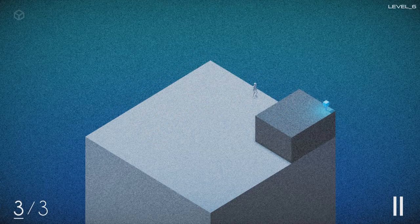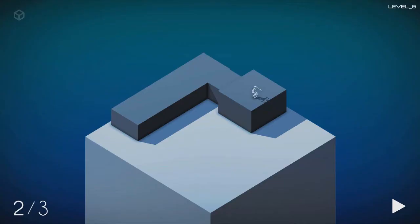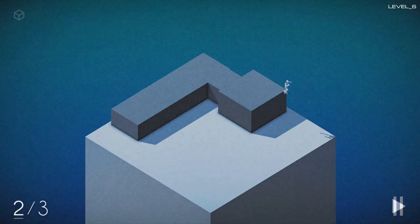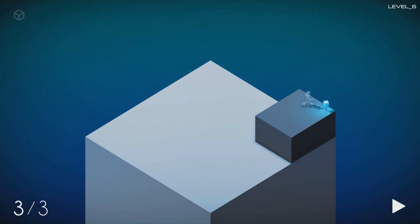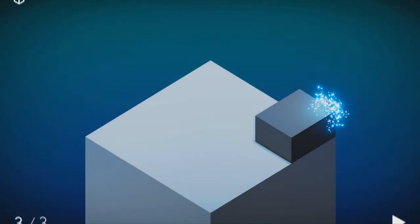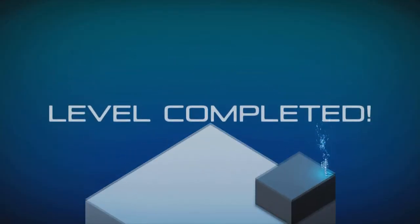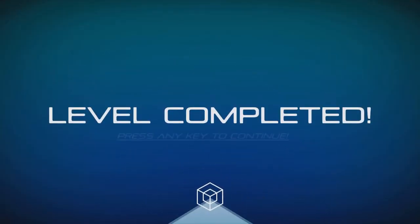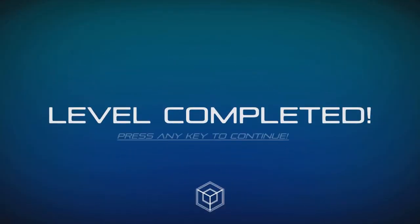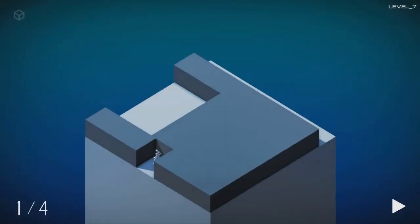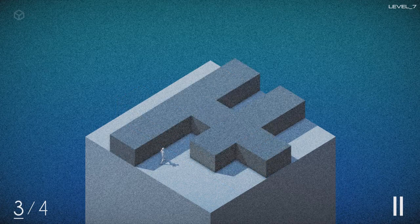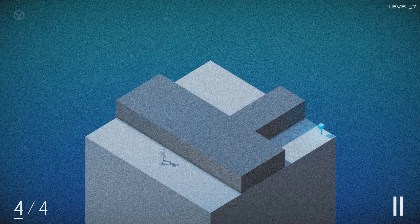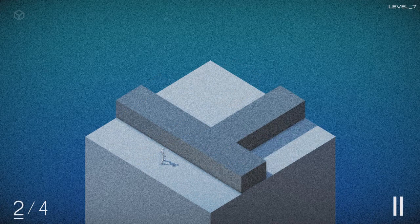It reminds me, even though it's not really the same type of mechanic, of the Echo Chrome games on PlayStation 3 and Echo Shift, where you're having to line stuff up and work out where you're going to get to somewhere.